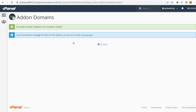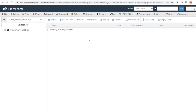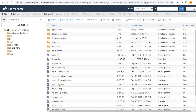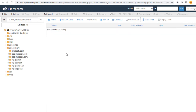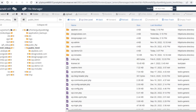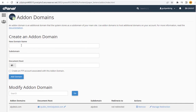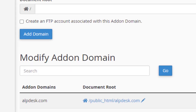We can confirm the domain name directory in the File Manager directory, where we can upload an HTML or PHP website, or install any CMS-based website for our business. You can see here, in the Domain page, our domain name that we added has been set up.